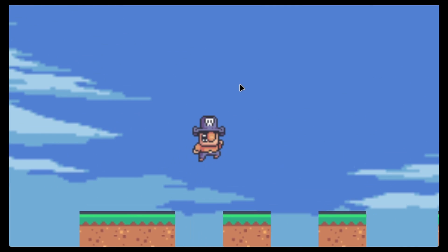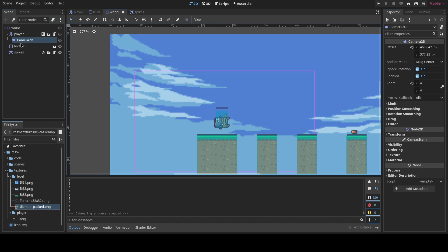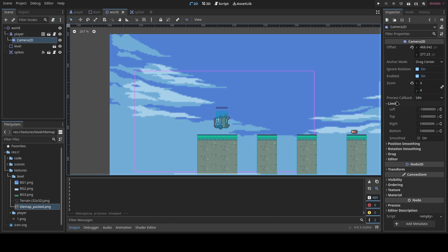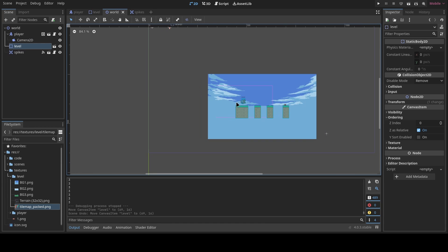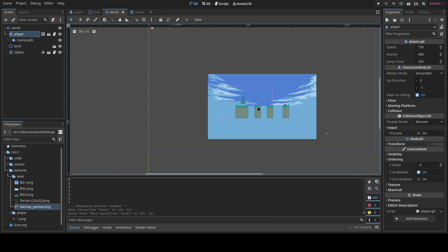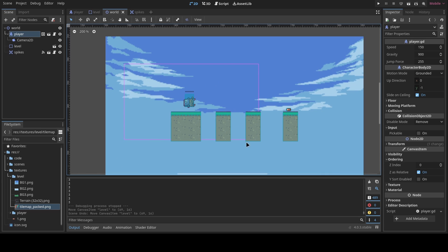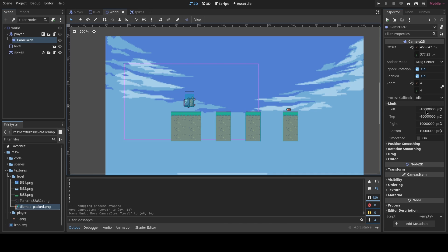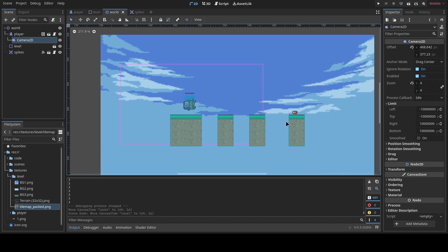There are camera settings you can tweak, such as drag and limit. The limit controls when the camera stops moving — for example, you can set a left-side limit using coordinates from the scene. We won't add limits now since we don't have a full playable level yet, but once we do, we can add camera limits in a future episode.